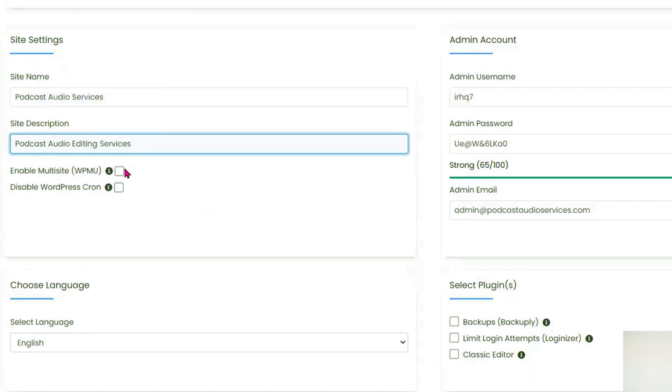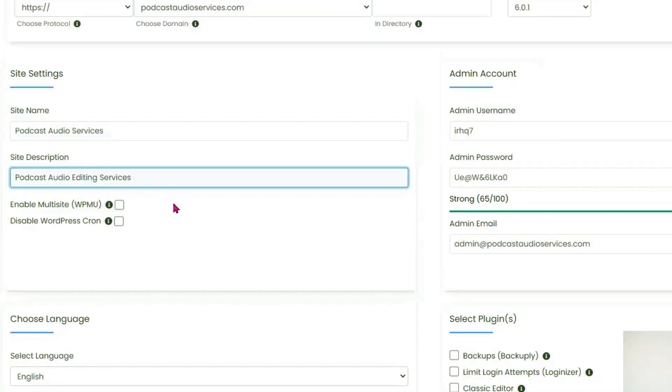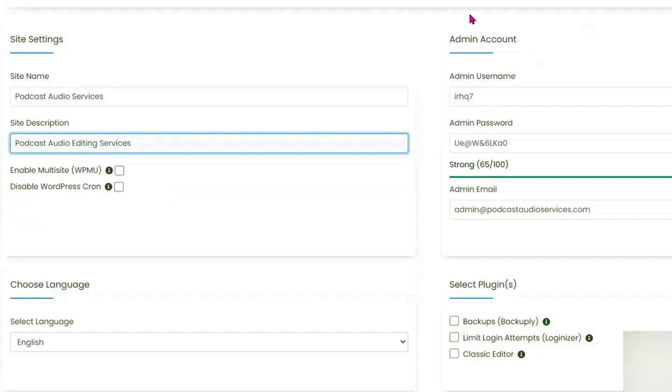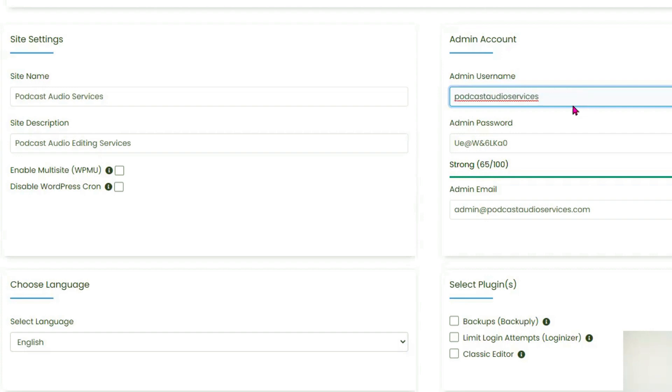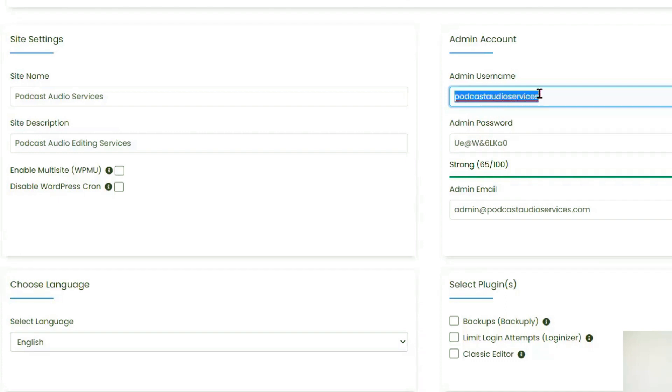Enable multi-sites now. I'll not click on anything here. Disable WordPress cron - I'll not click on anything here. Enable admin account. Admin username. I always use... This is me. You can use your Gmail here with your username and password to log into your WordPress. I always use the domain name. Podcast audio services admin account. This is just me. Because I've got a lot of websites, this will help me remember. Perfect.